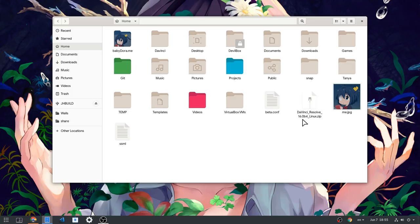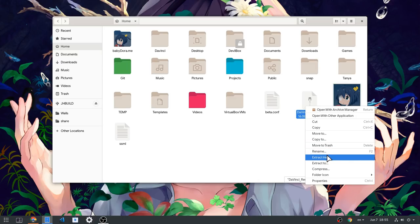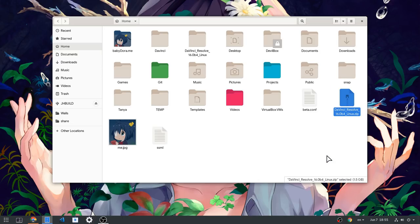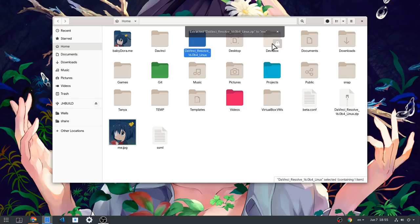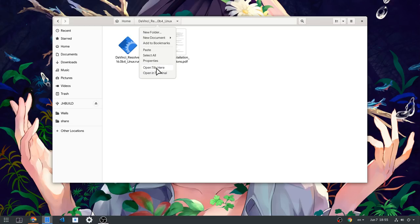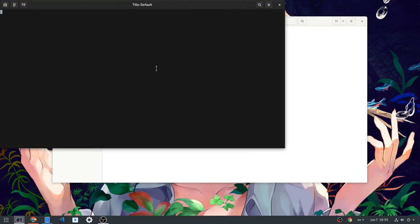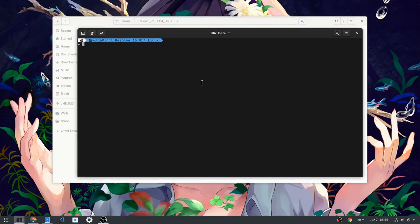I've downloaded it already, and it's a zip file that we first need to extract. Inside there's an executable file that we'll run from terminal with root permissions.